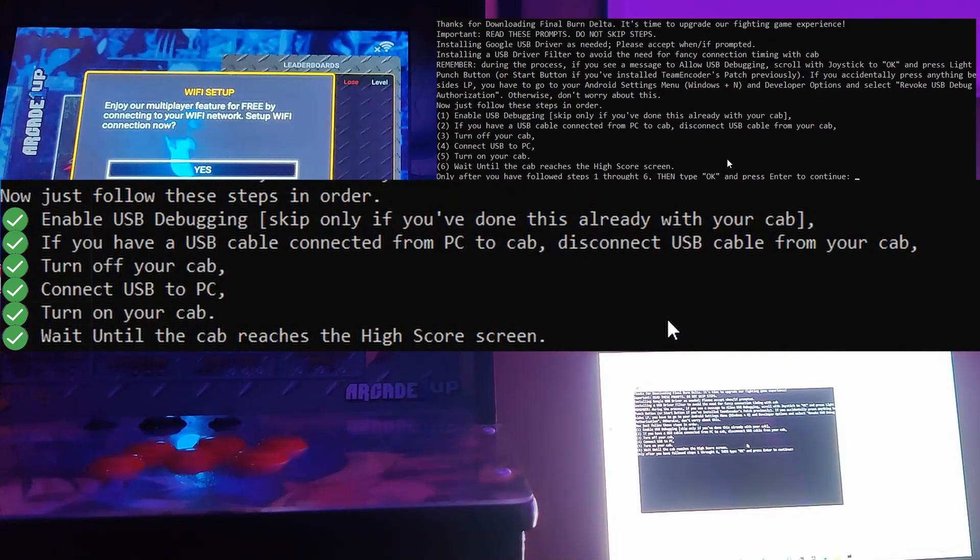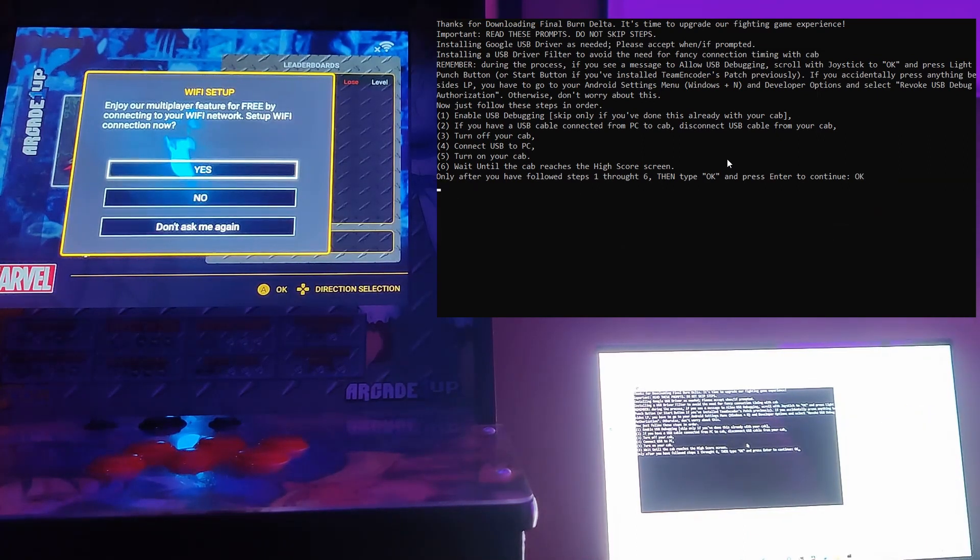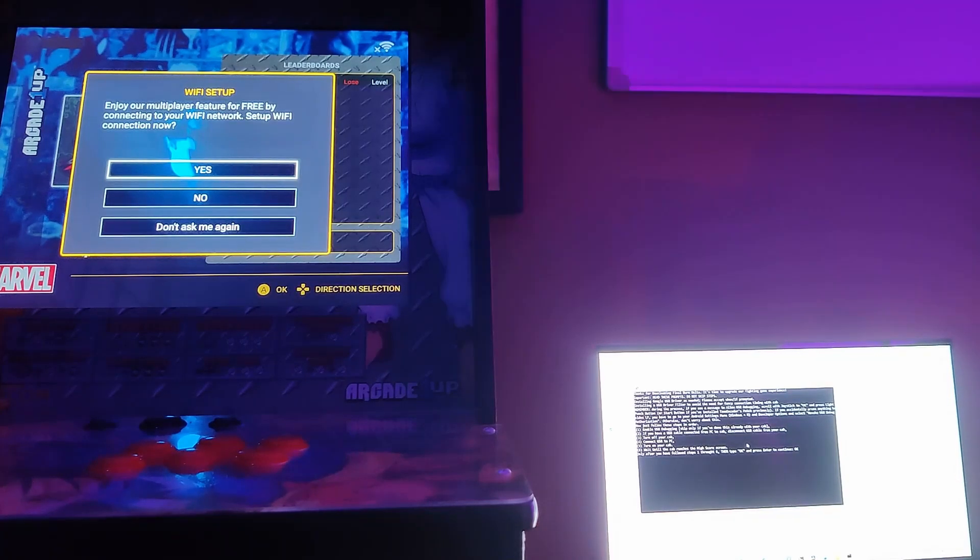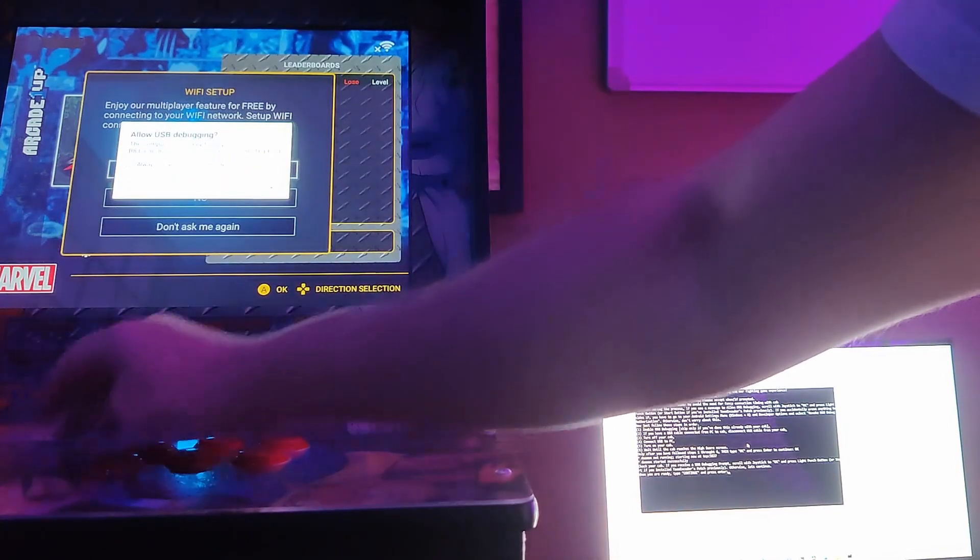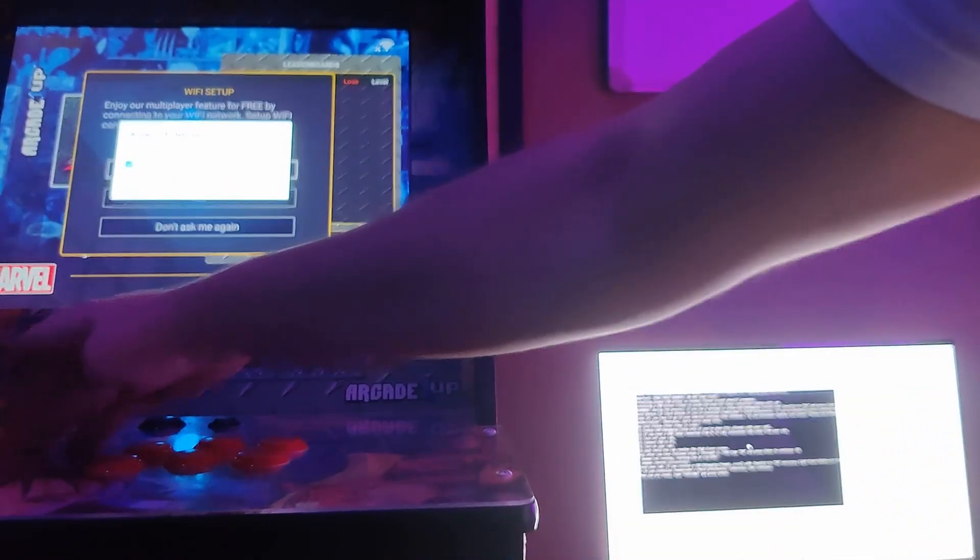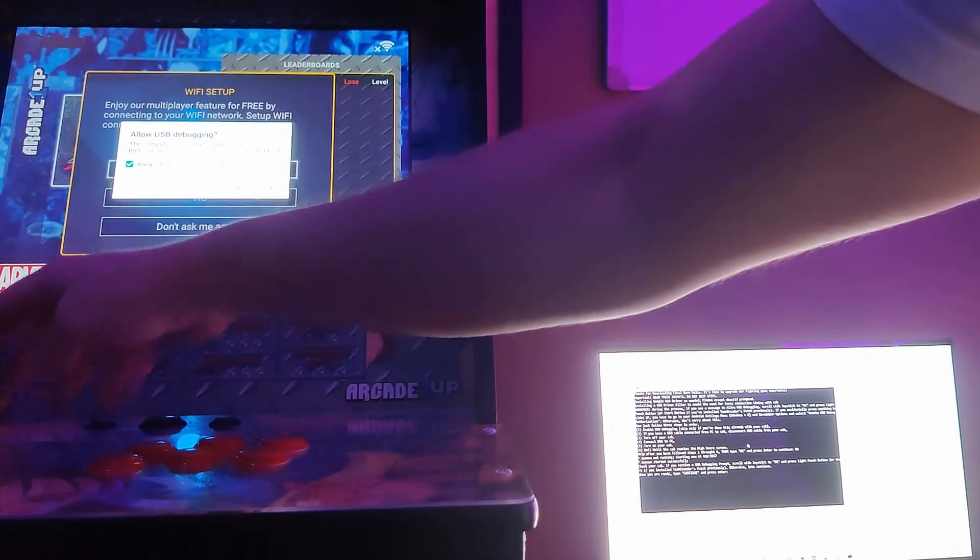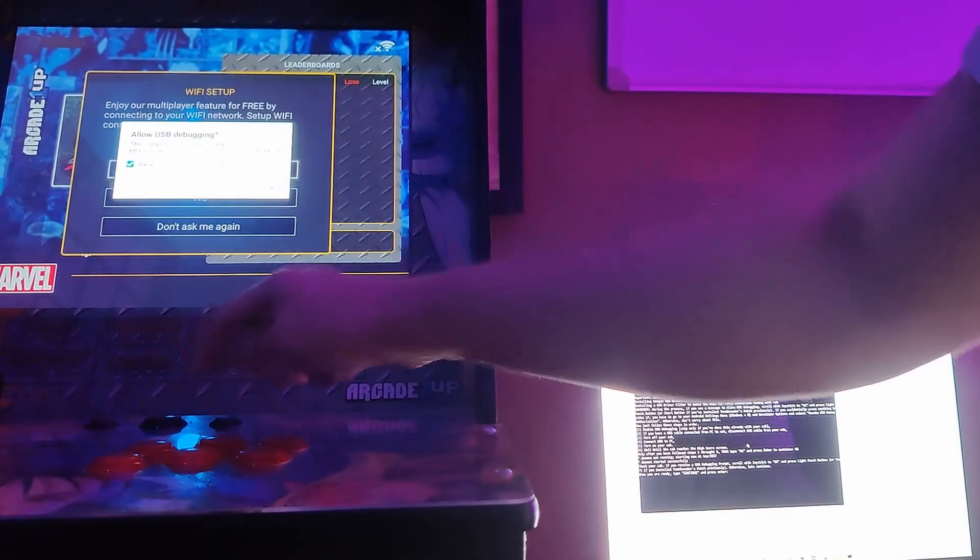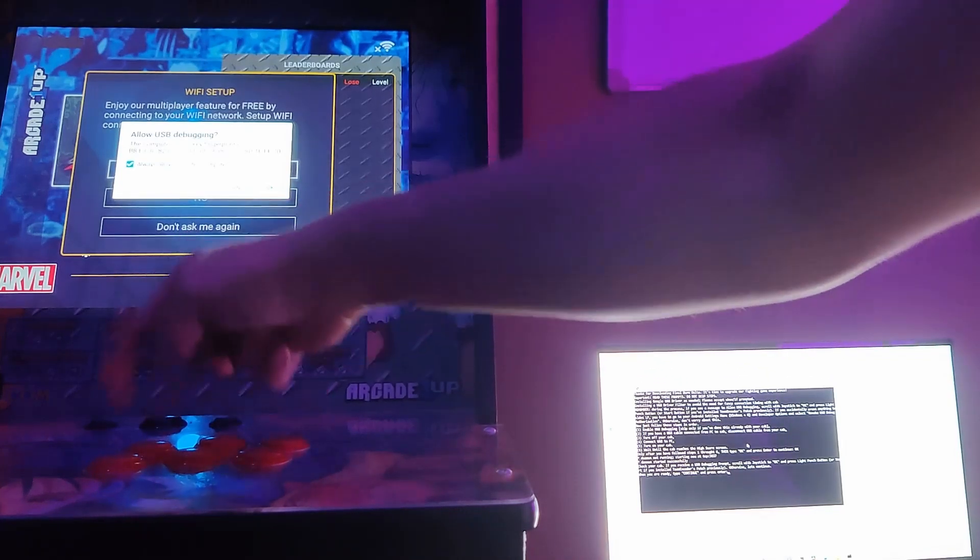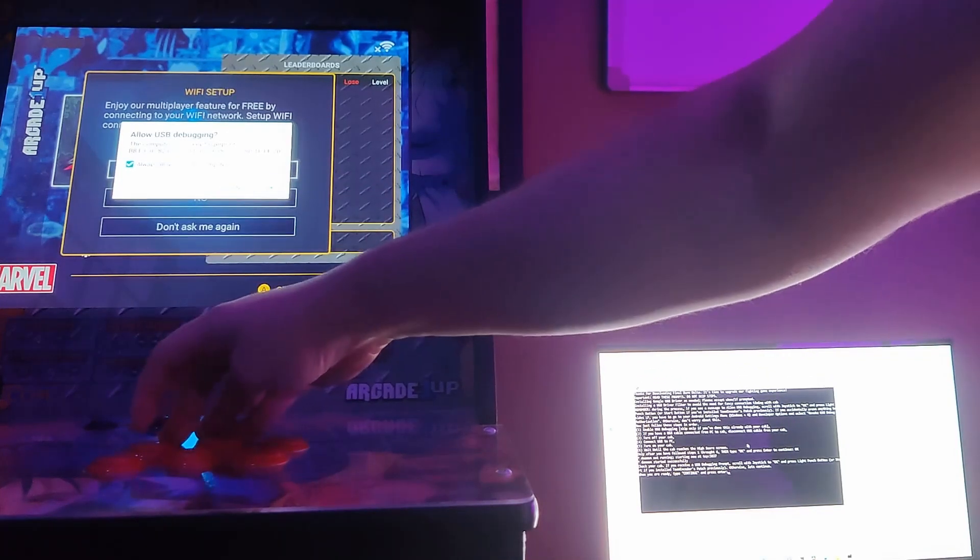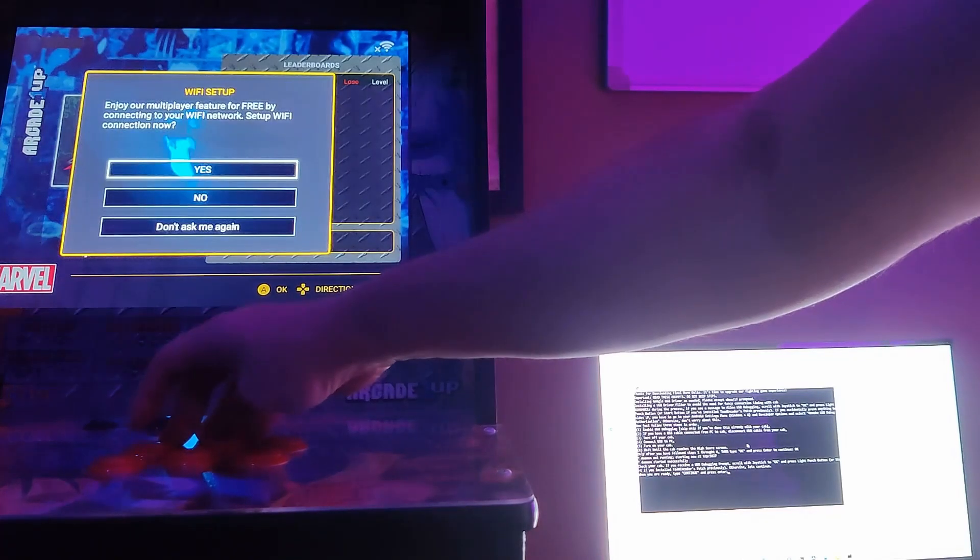Then I am gonna type OK. Now making sure I have focus on the window. OK, enter. And it should look for a connection. You're gonna see that show up and you're gonna type always allow, or you're gonna press always allow, light punch. And then you're gonna press down, OK with light punch. If you don't, you have to go back to the revoke USB setting in the menu. So don't screw that up.